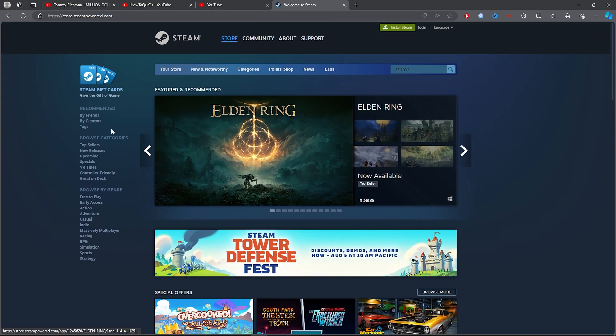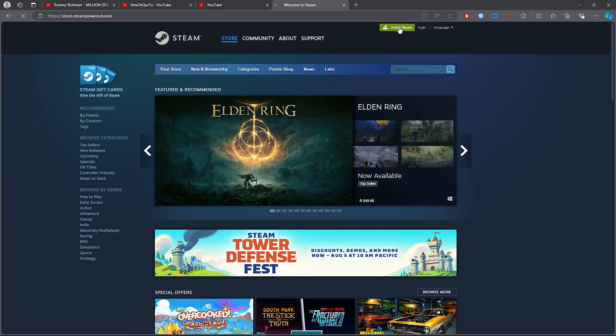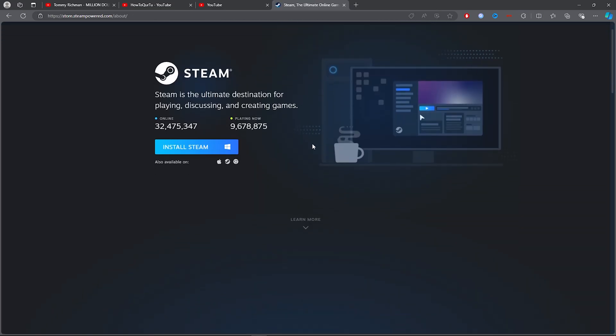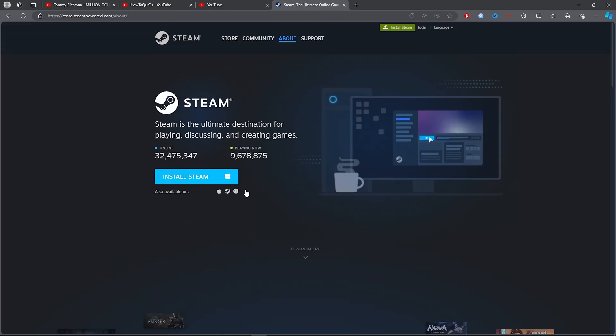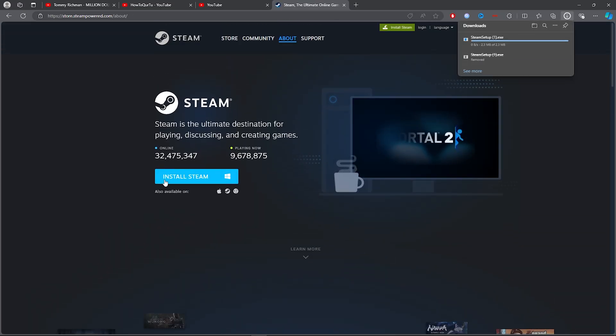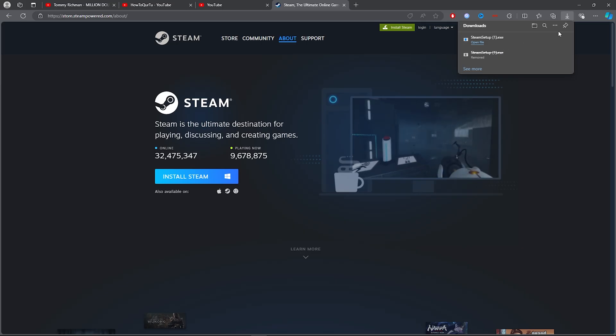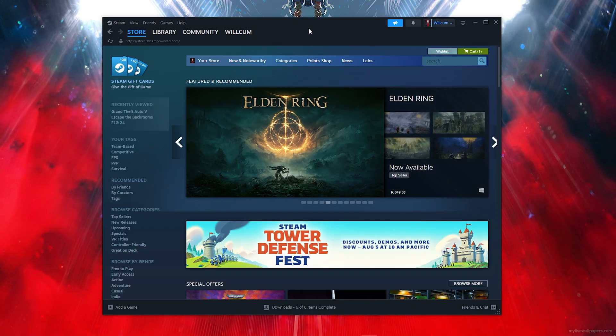Once you click on the first link, all you simply want to do is click on Install Steam. You want to click on this blue button just here which will install Steam and download it. Then once you install Steam, all you want to do is follow each and every step that I do.